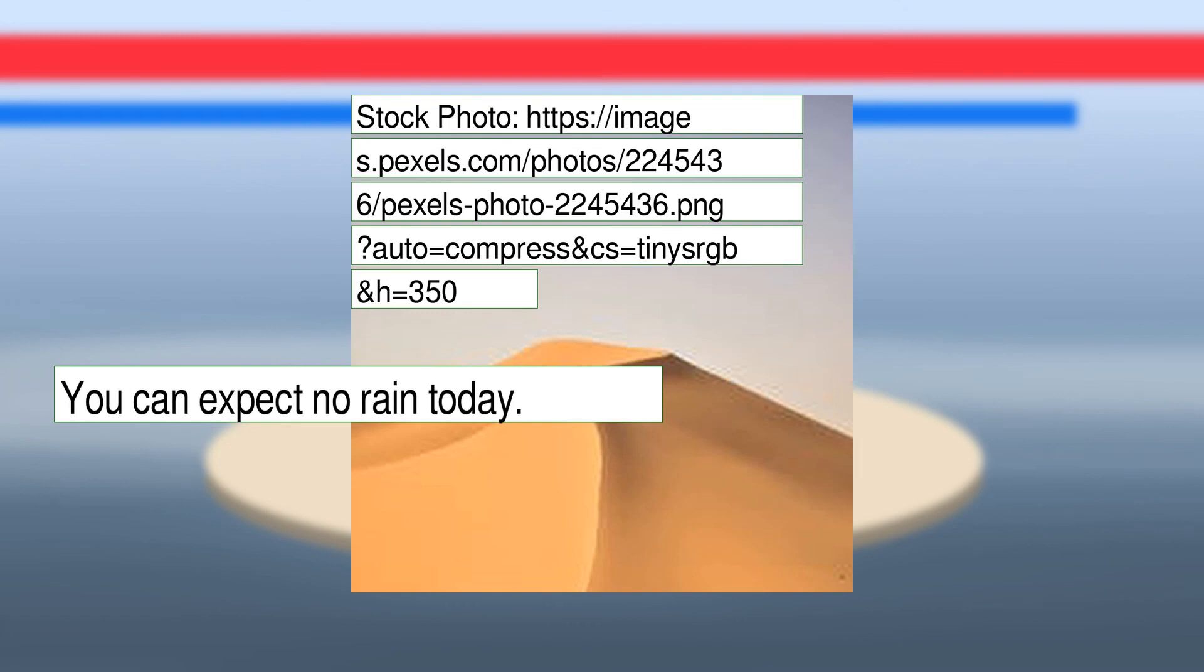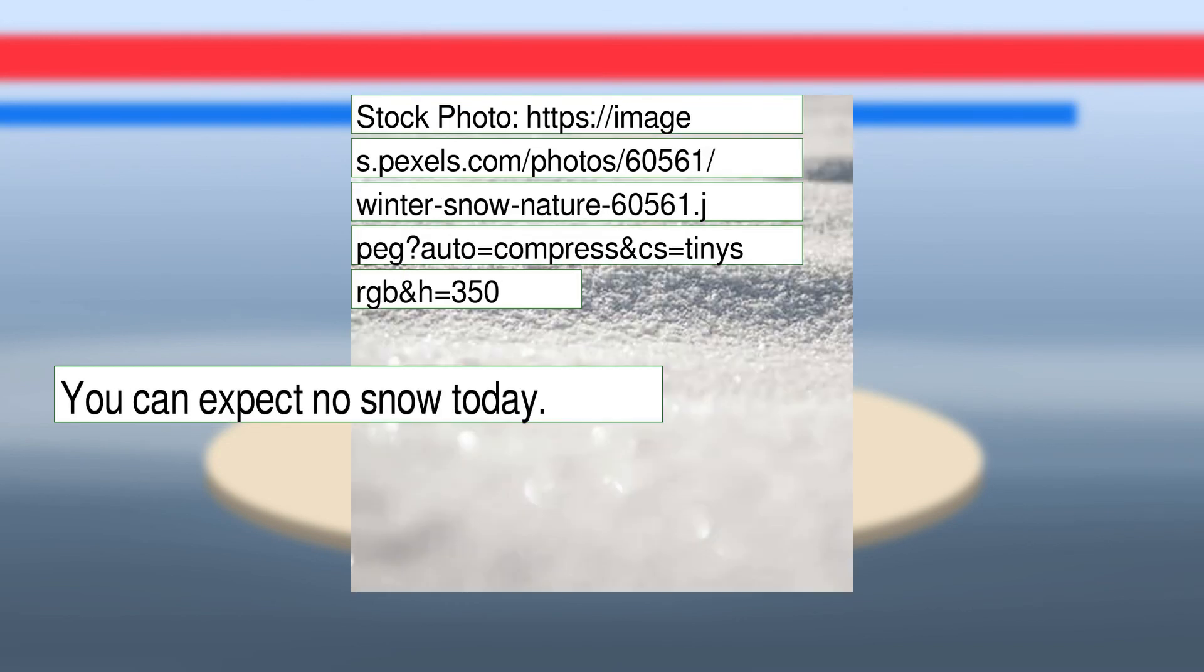You can expect no rain today. You can expect no snow today.